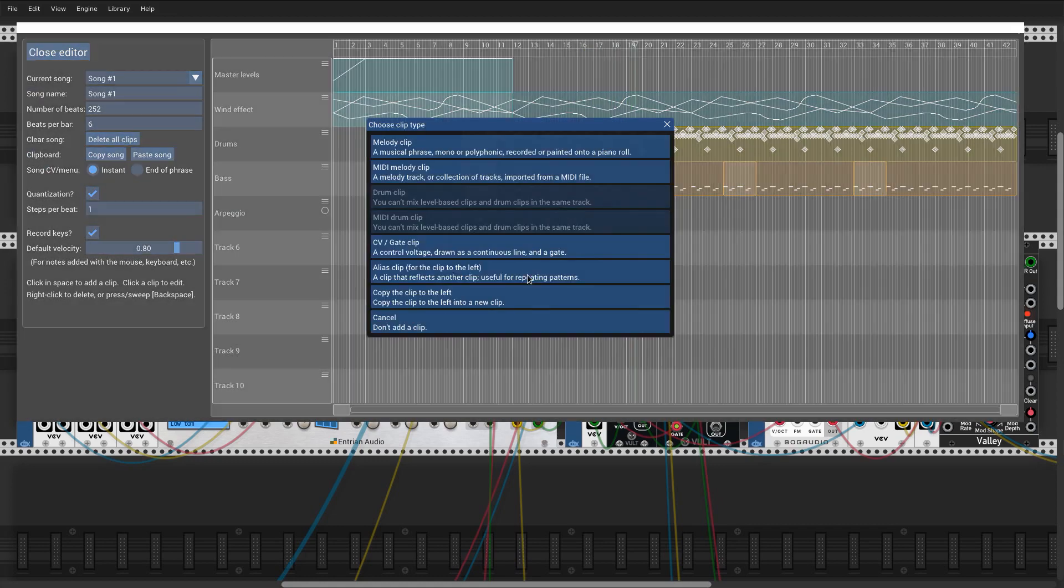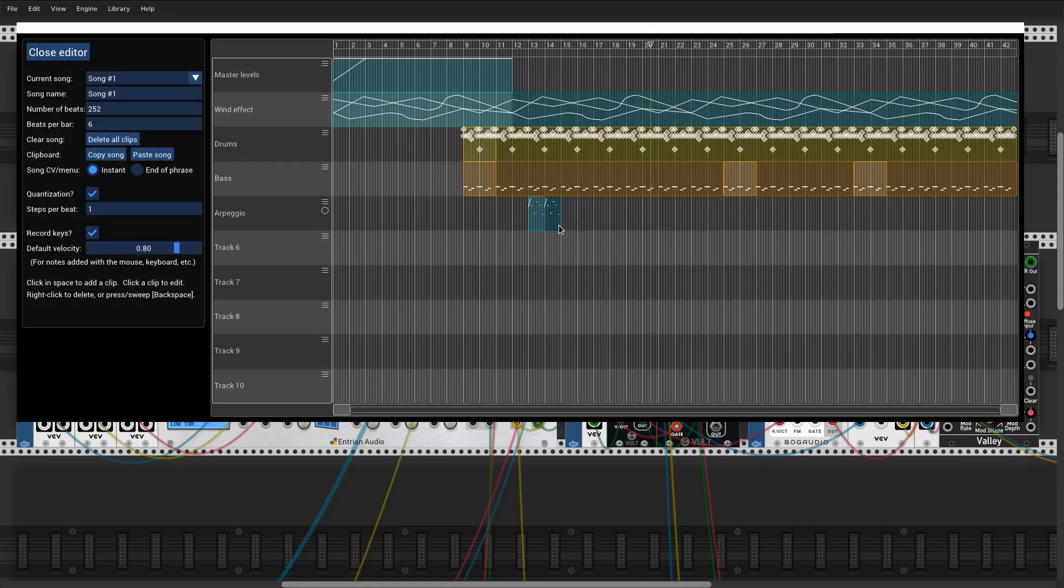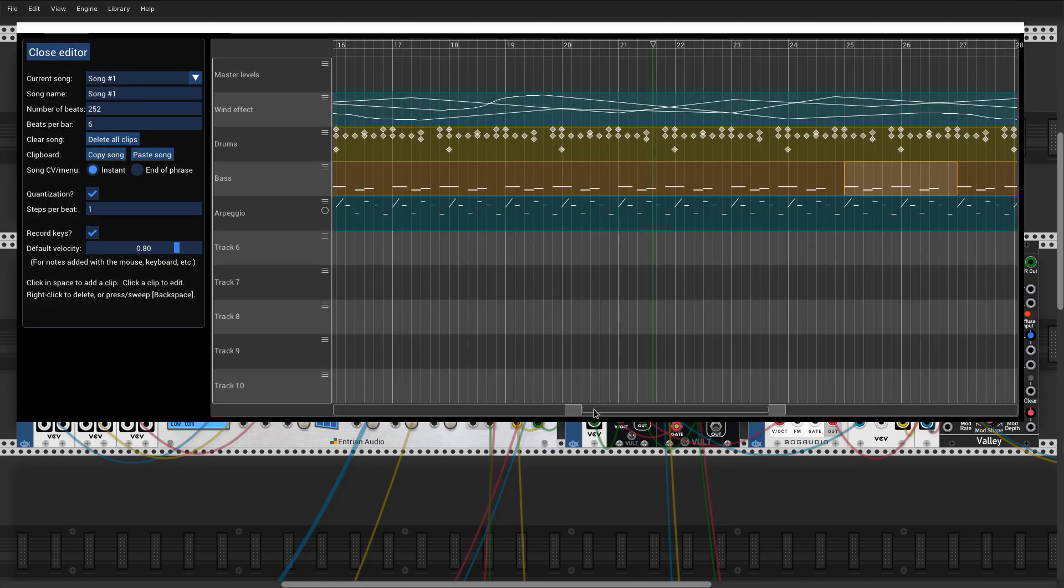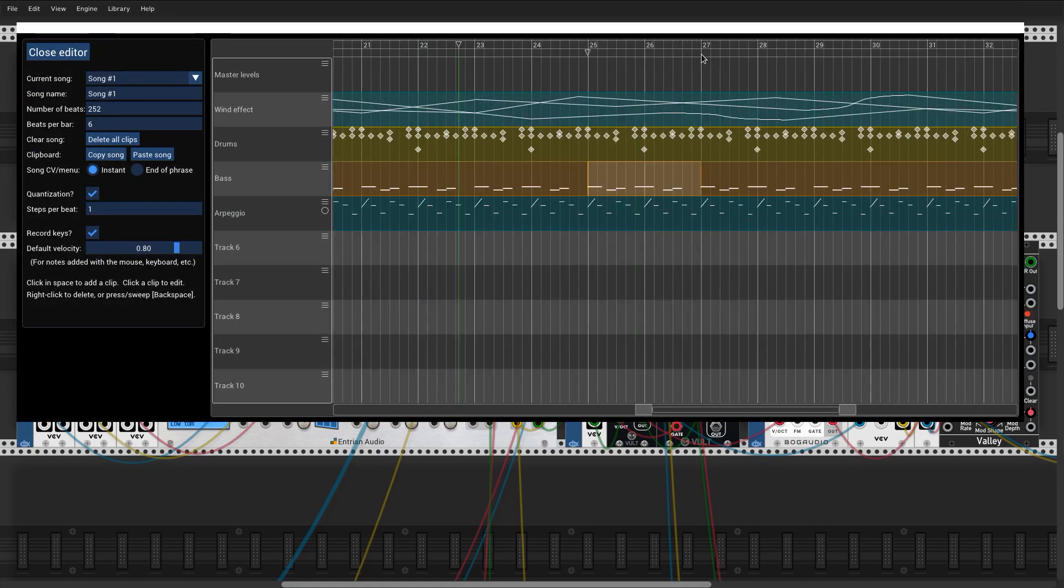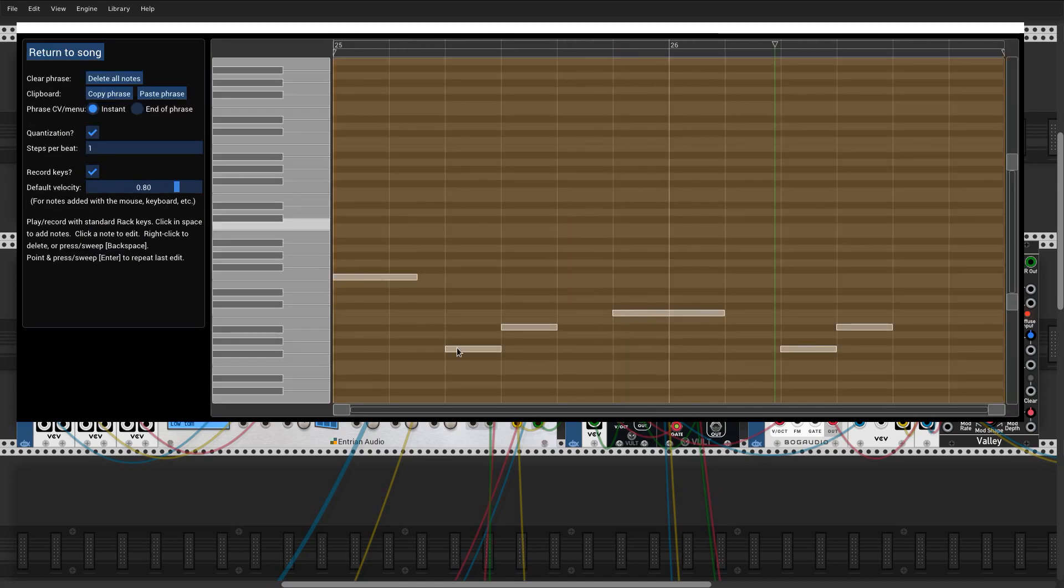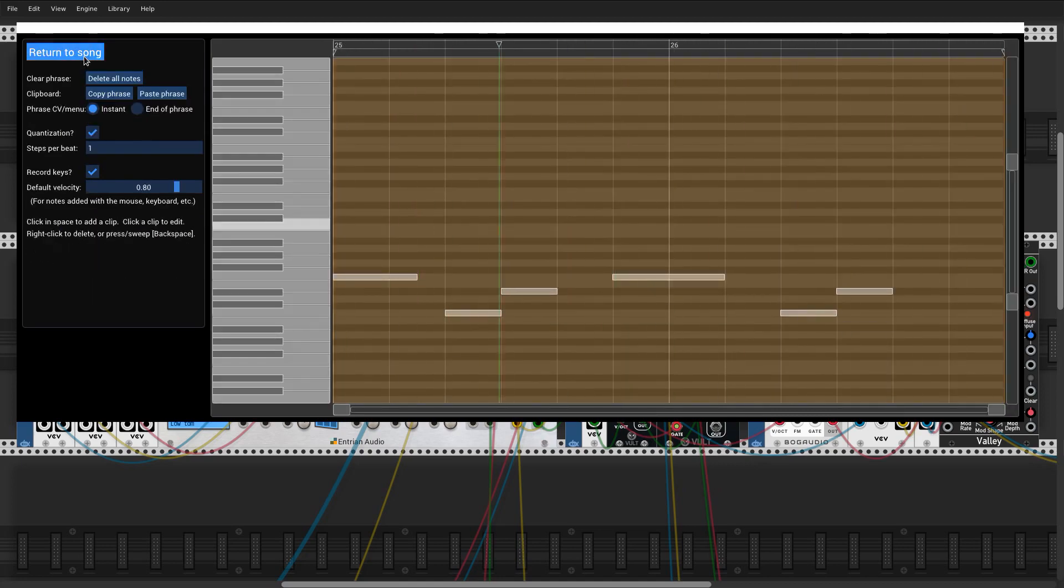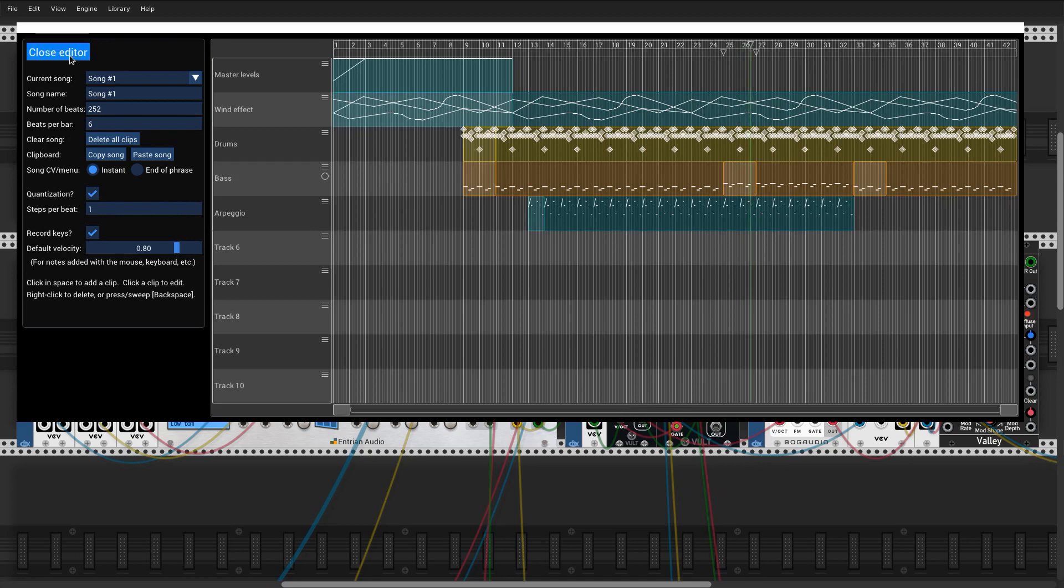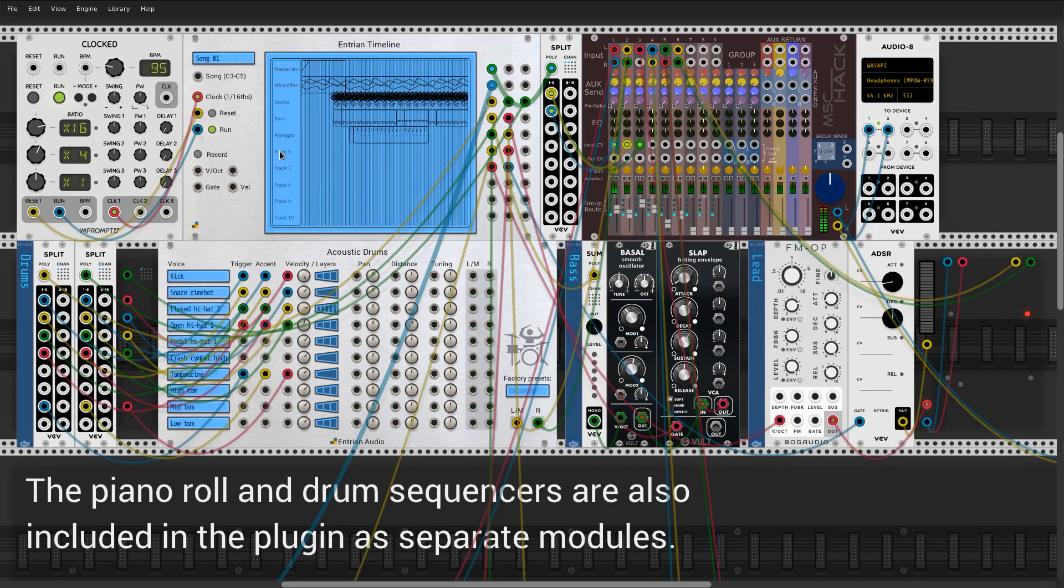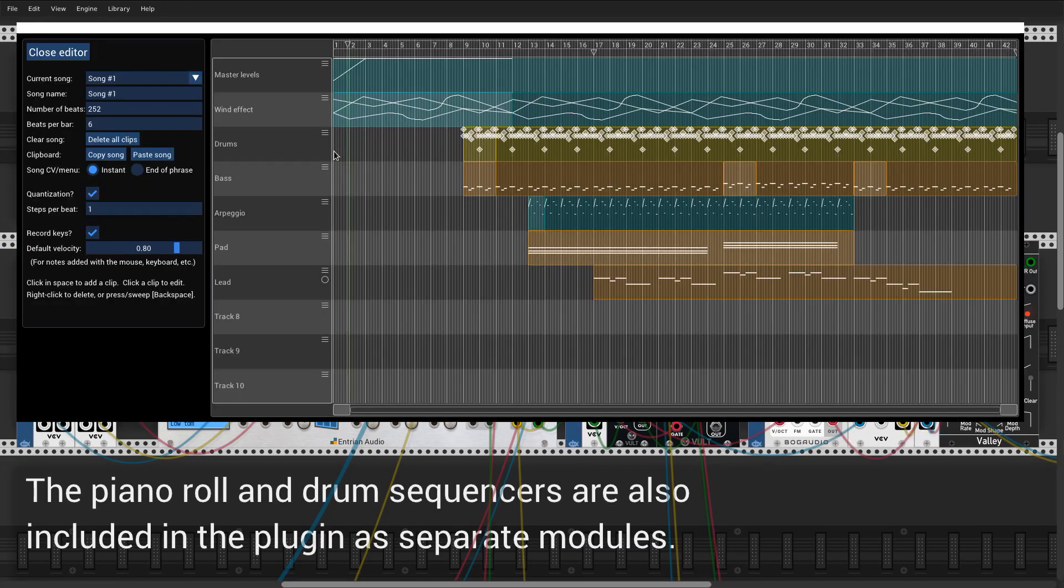You can also make copies of clips that are independent of the original. I'm making copies of the bass part that I'm going to transpose for a chord change. You can zoom and scroll through the timeline using the scroll bar along the bottom of the editor.